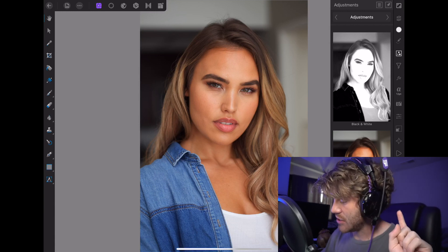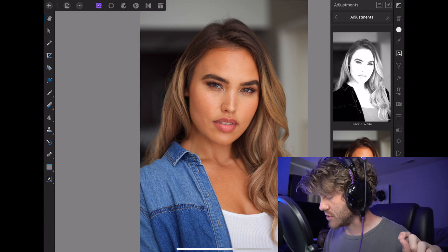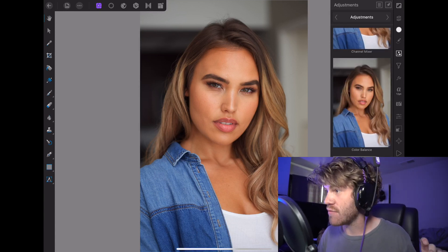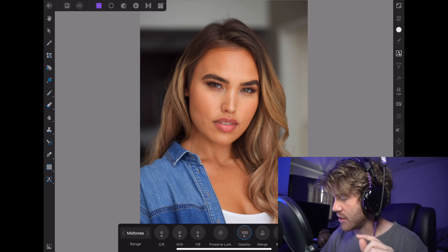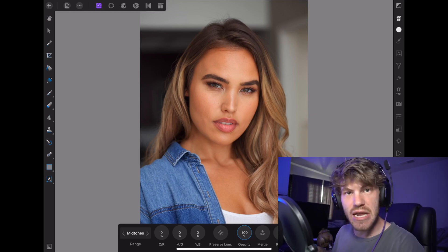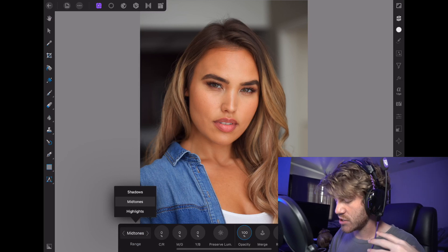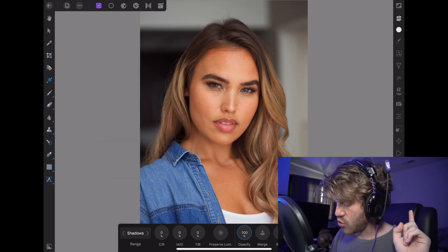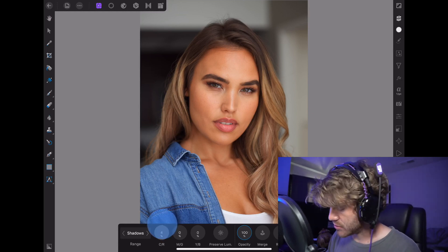So the tool we're going to use for color grading is in our adjustments — this little square over here with the three little circles in it. We are going to scroll on down to our lovely Color Balance. Go ahead and tap on Color Balance and hop into this.